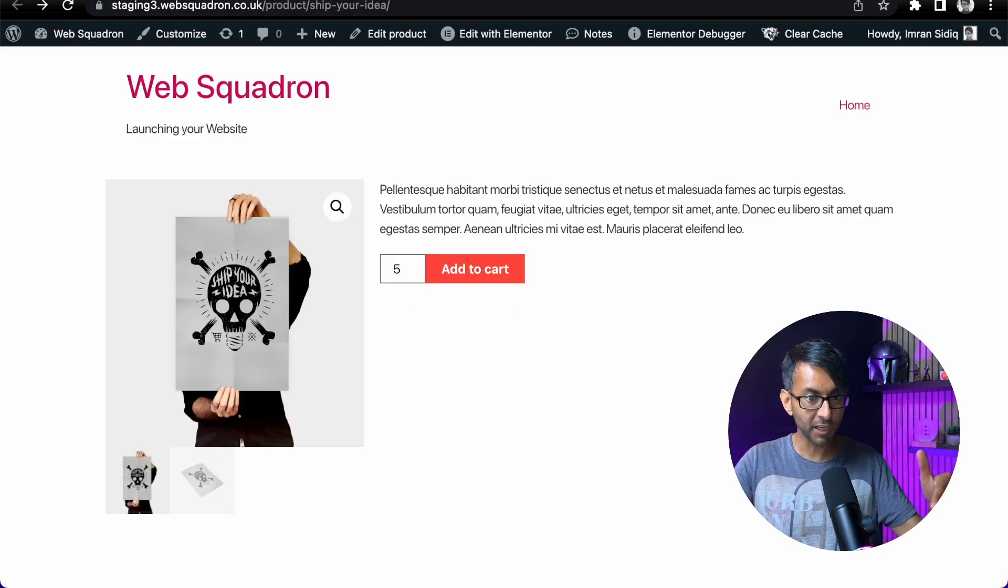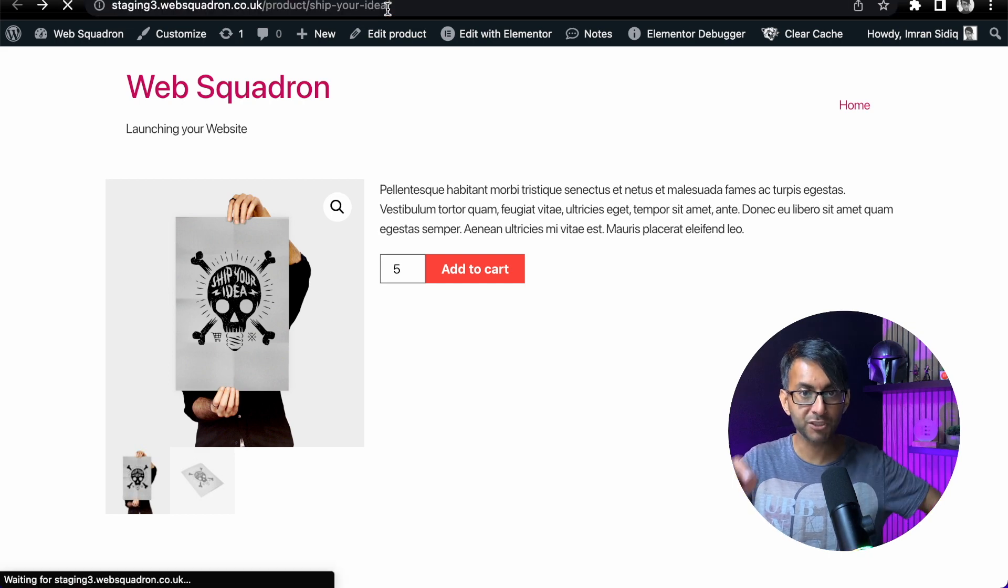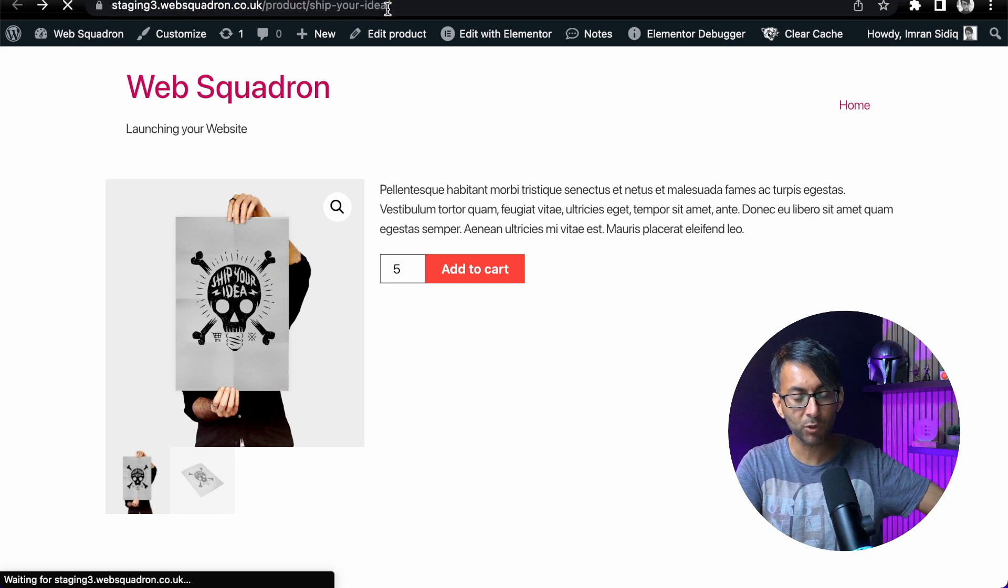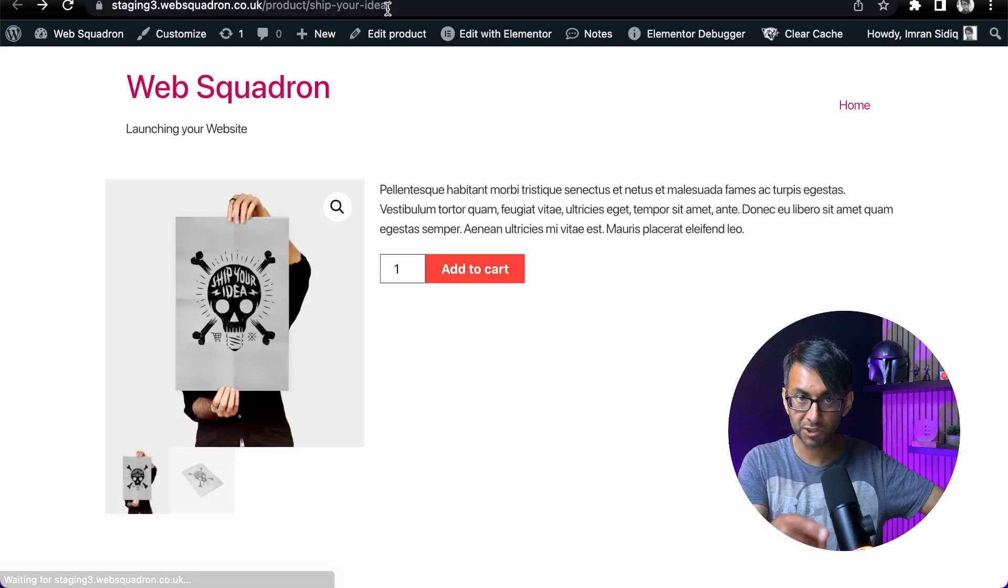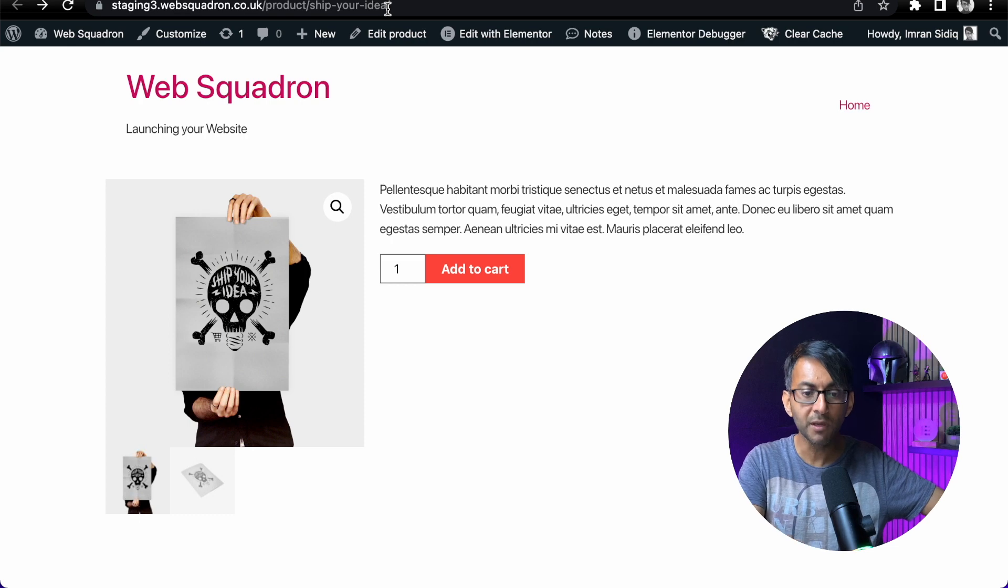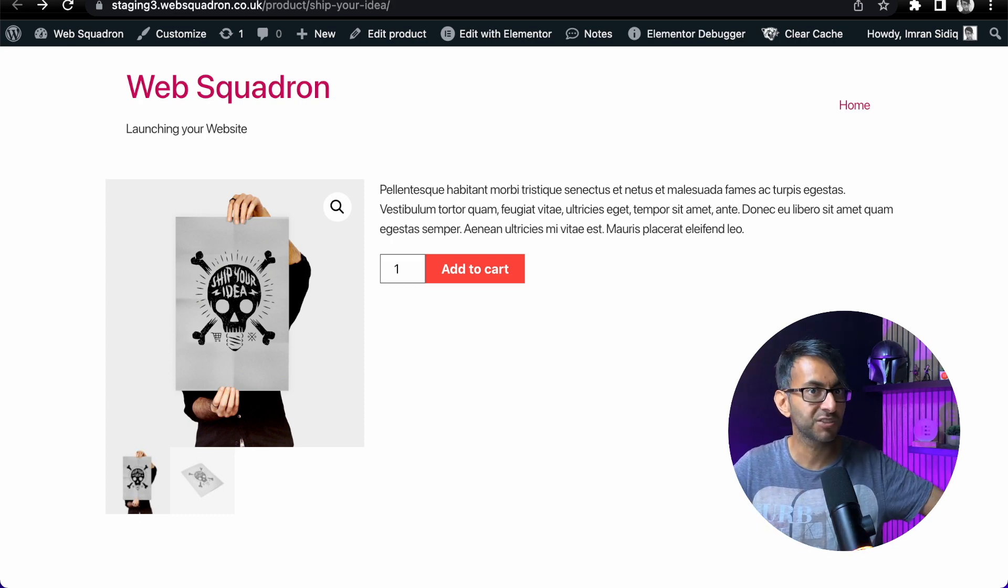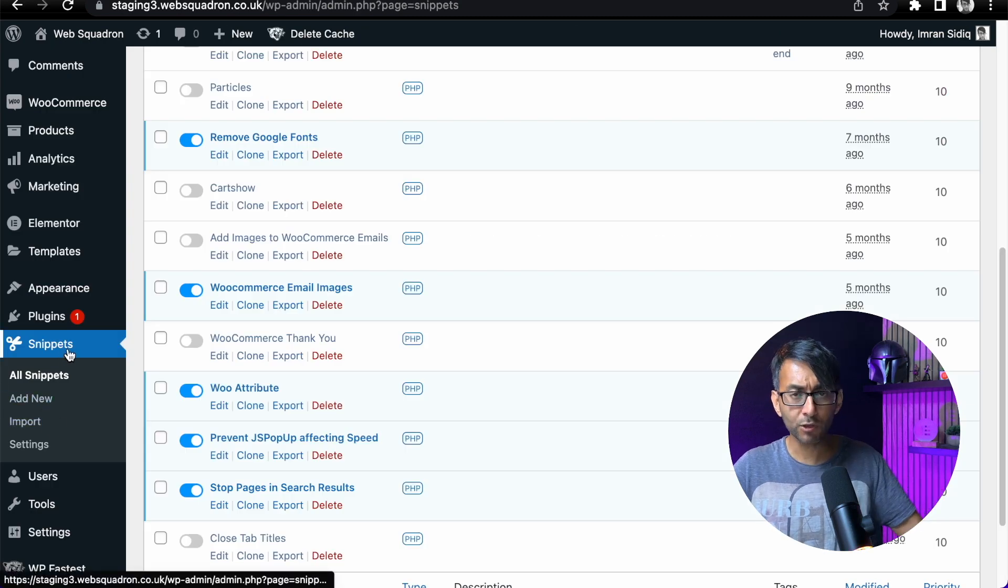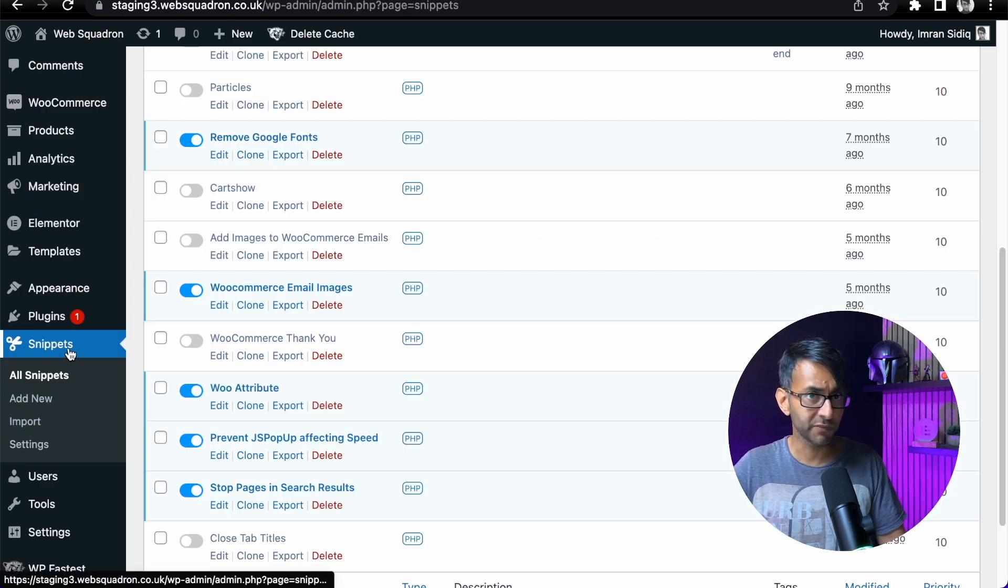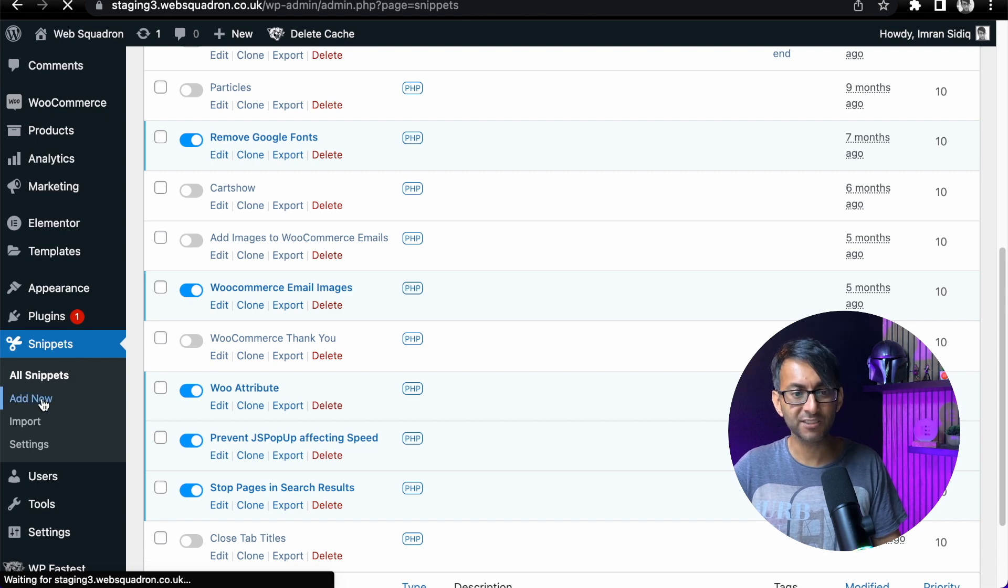But what we're going to do is add a bit of code. Let me just refresh this page to prove to you what happens. Look, it's gone to quantity one. We're going to change it so it automatically starts at quantity five. So we're going to go over here and on your WordPress, once you've installed, you will have snippets. And I'm now going to click add new.